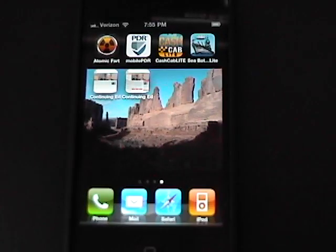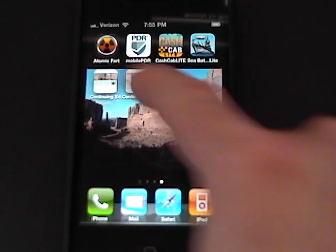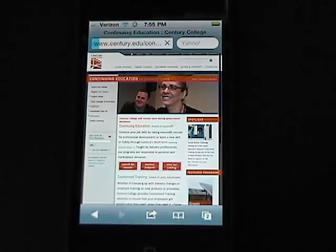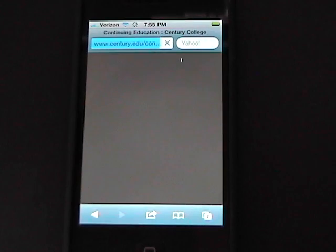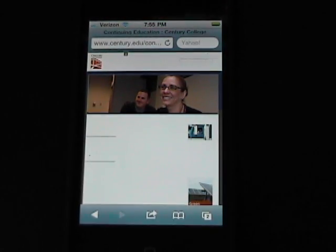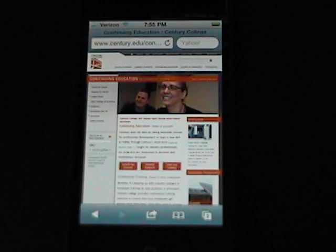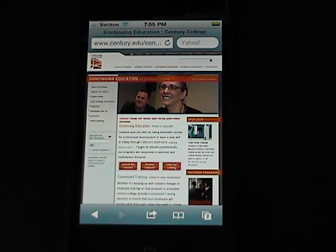We should now have an icon on our desktop, and we do. And if I press it, it goes straight to the web page I like. And that's how you put an icon for a website on a mobile device such as an iPhone 4. And I'll see you next time.